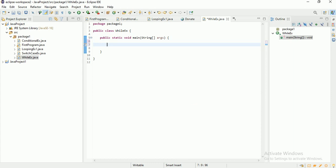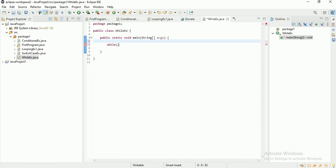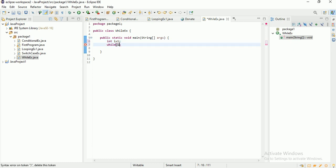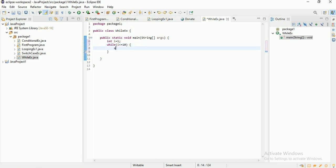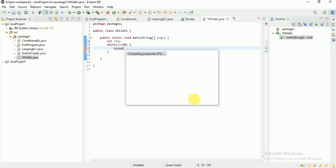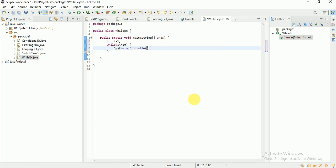The syntax is very simple. You use 'while' followed by your condition. For example, I'm taking int i equal to 1, and my condition is i less than or equal to 10, and I want to print i.